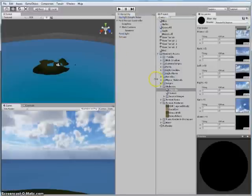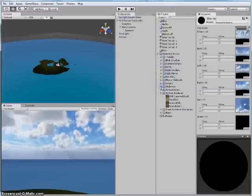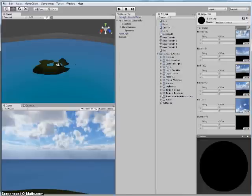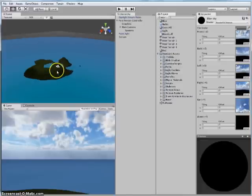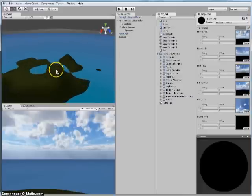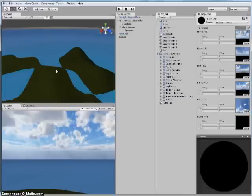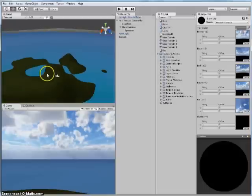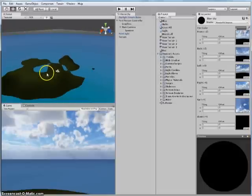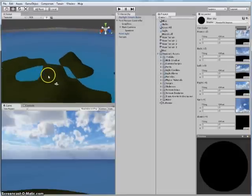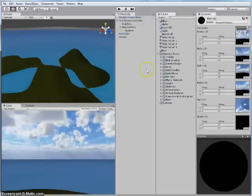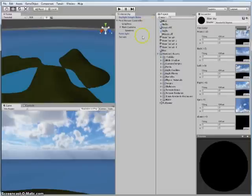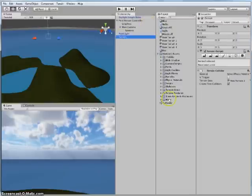Now the second thing I'm going to show you is how to paint our terrain a little bit. Because right now it's all one colour and it looks a little boring. So we're going to paint some sand on. Let's go back onto the terrain.